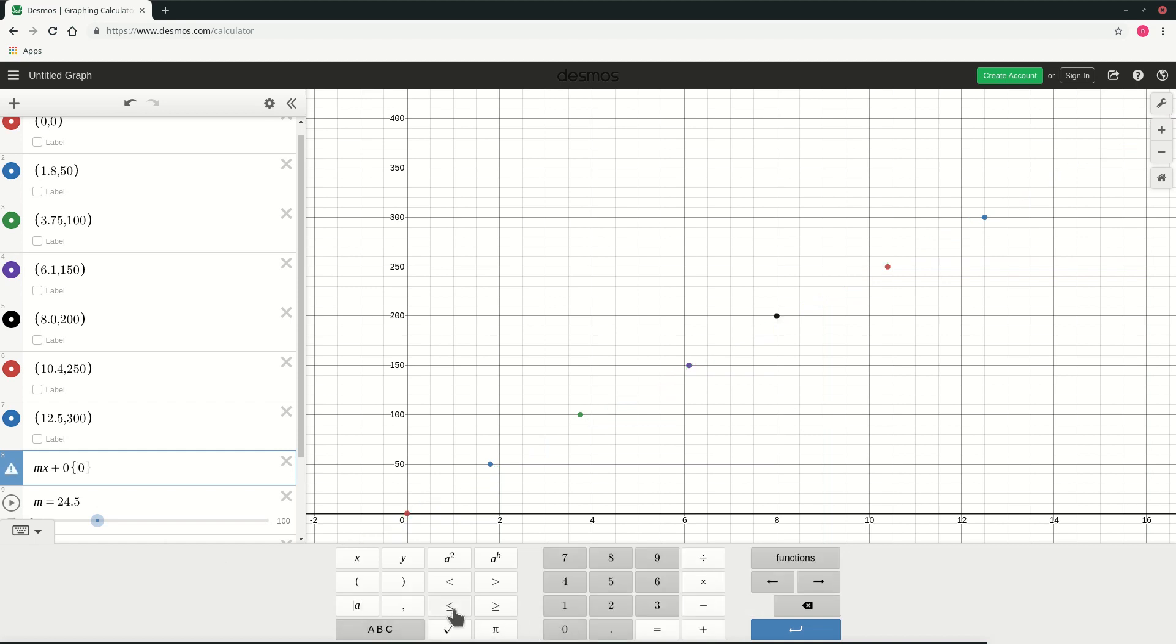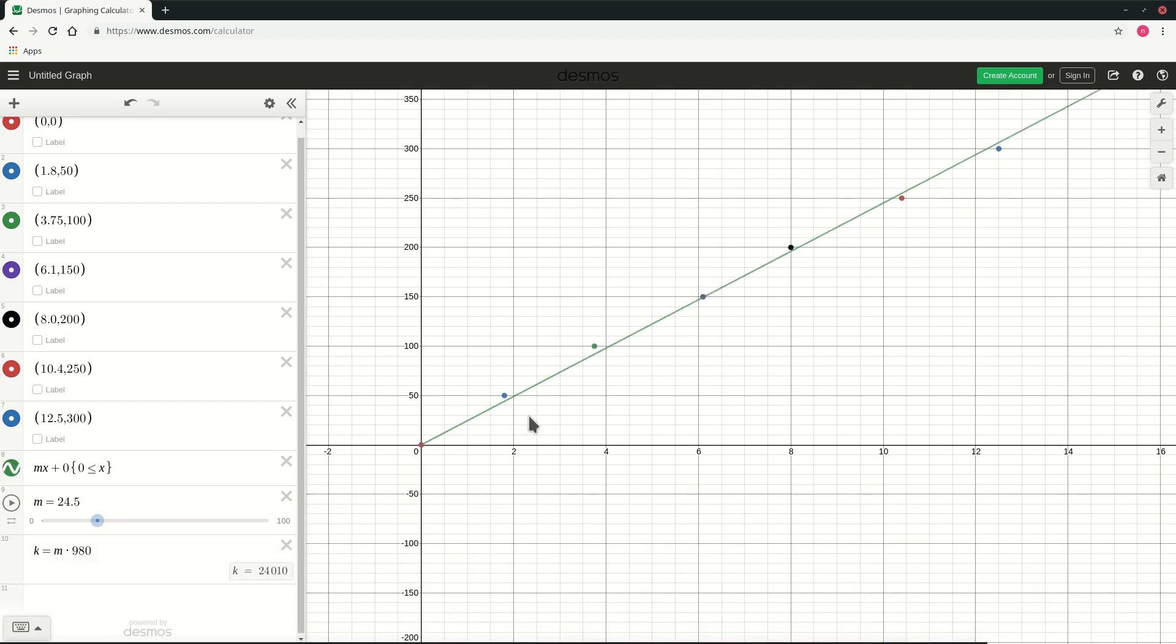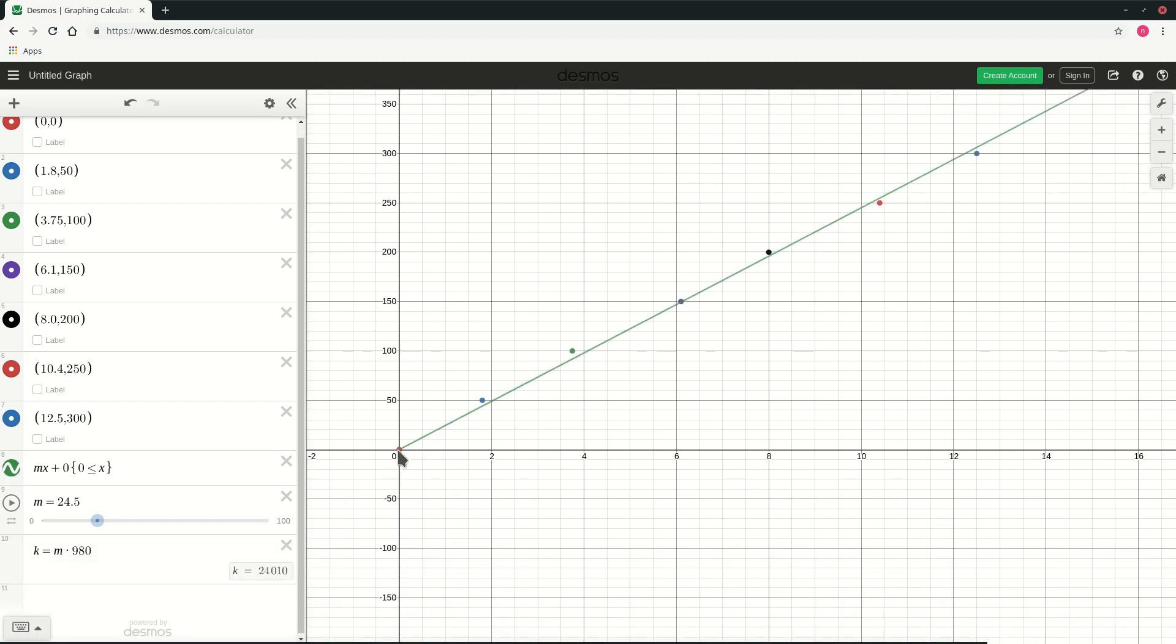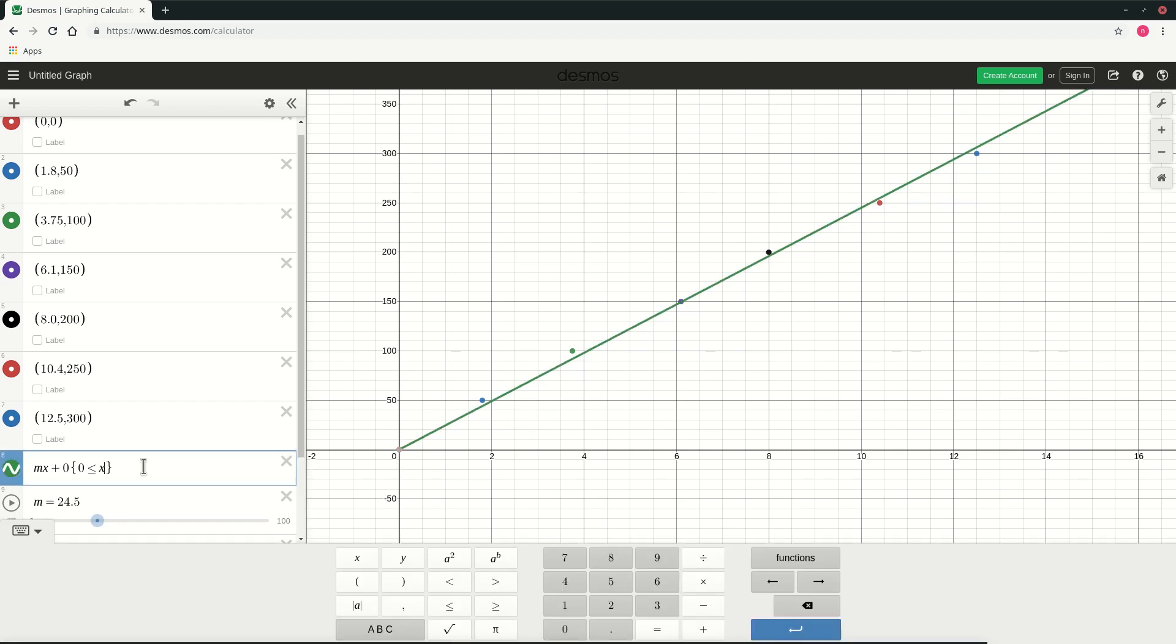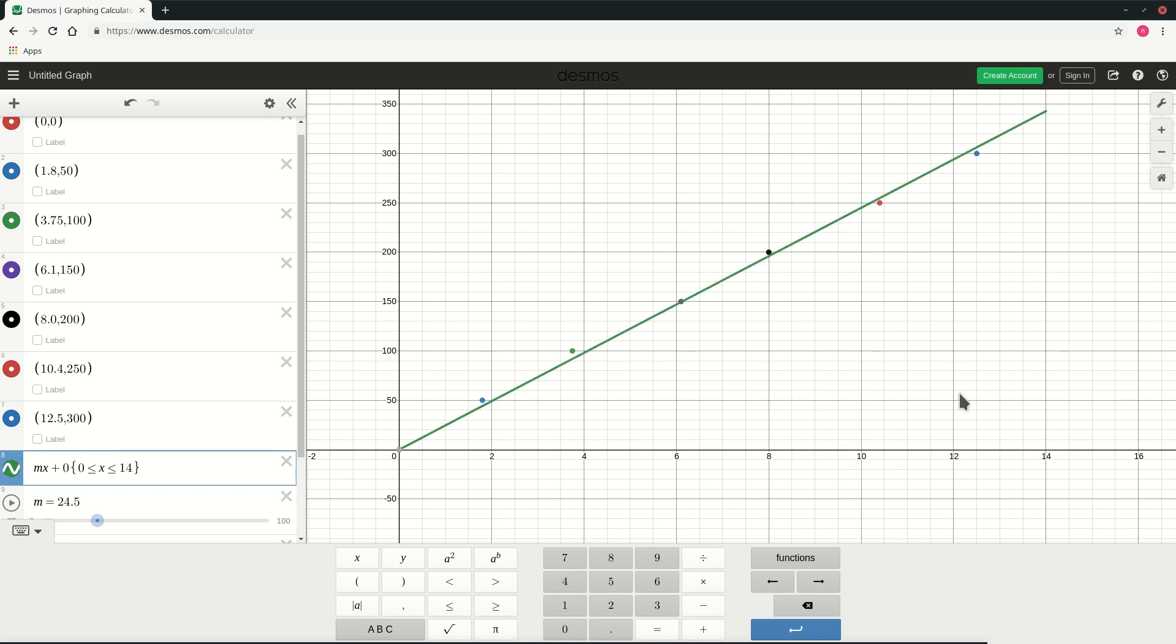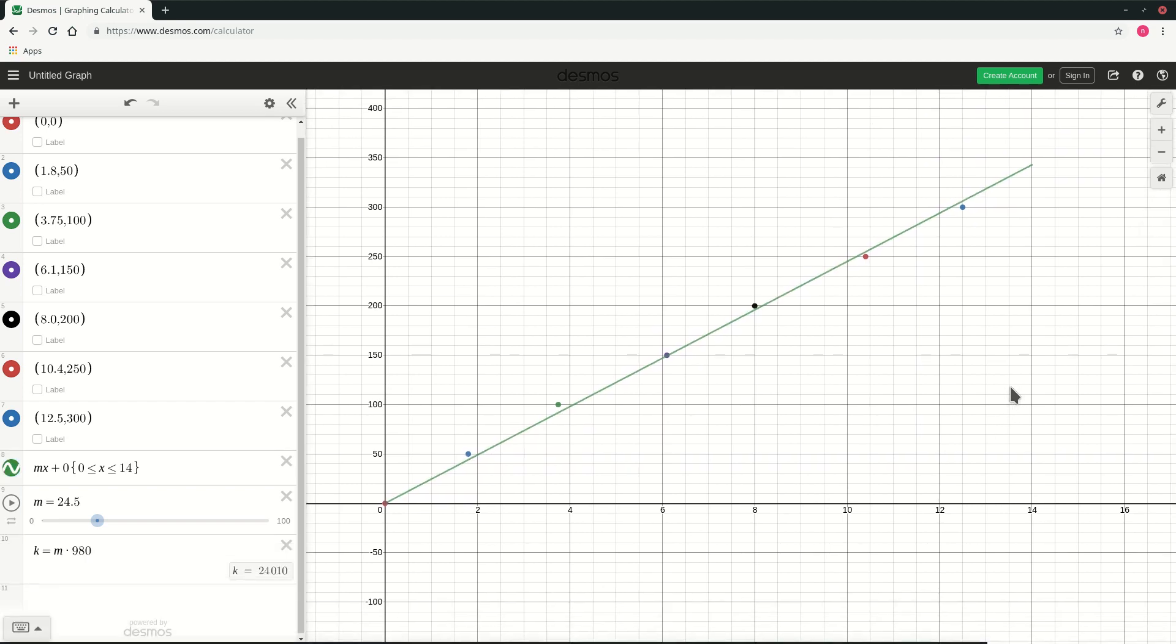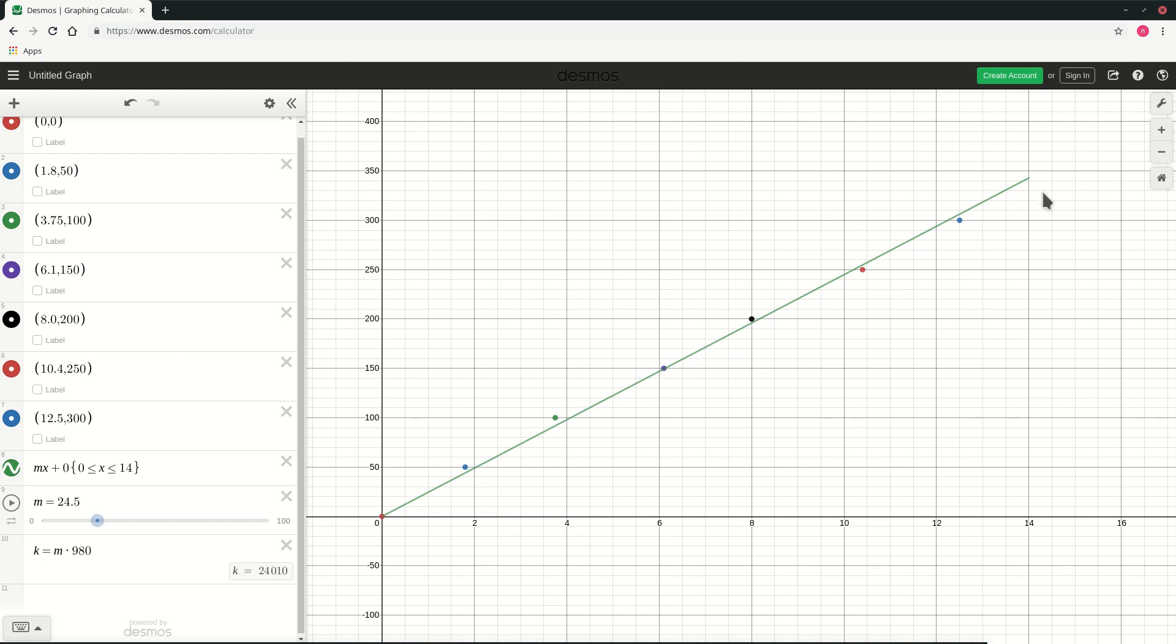So 0 less than equal to x. So as you can see as I put 0 less than equal to x it does not plot values of x which are less than 0, and less than equal to say I want it to be maximum of 14. So then you can see our graph is somewhat complete. It only plots values between 0 and 14.